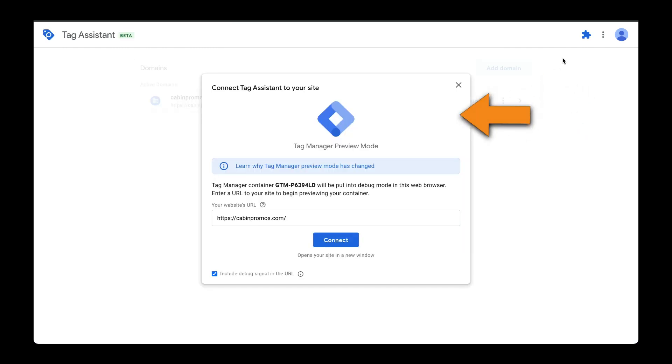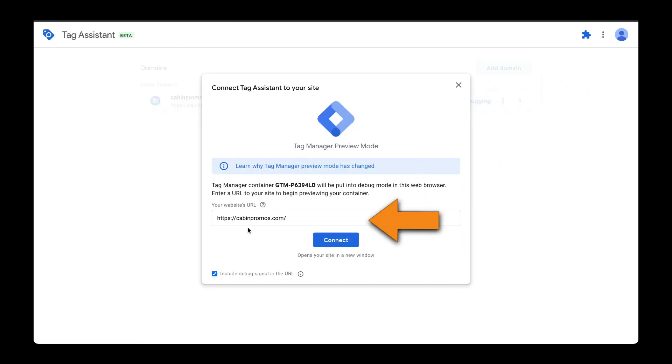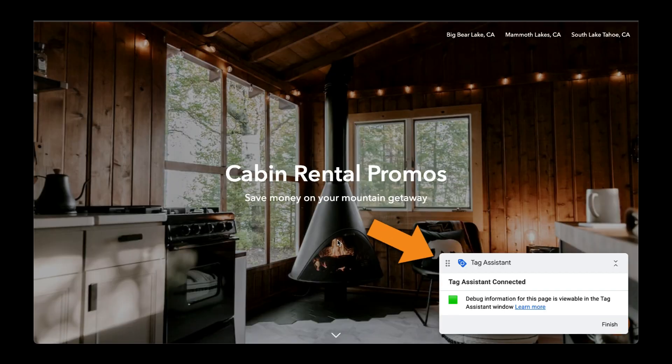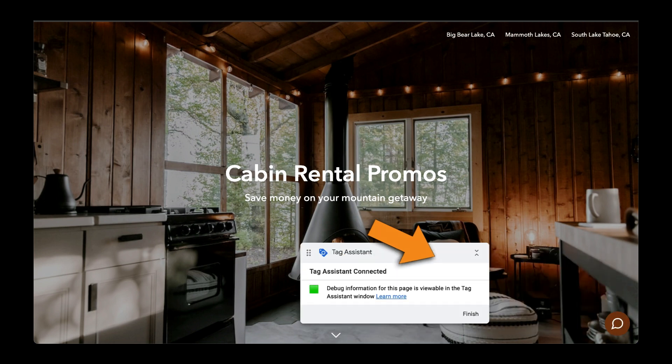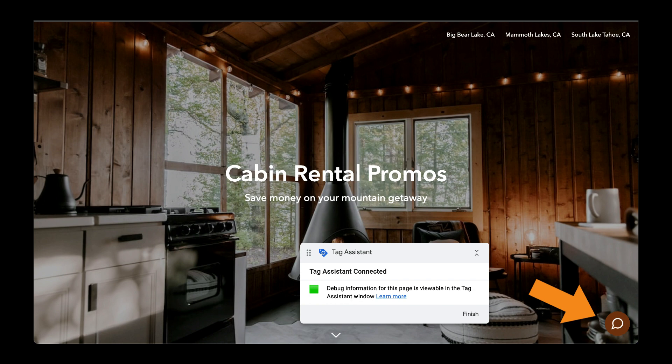This prompt to connect Tag Assistant to your website will come up. Make sure the website URL is correct and click Connect. Now this new tab was launched and you can see this Tag Assistant is working successfully. Let's move this aside because down here is where we have our chat bubble.